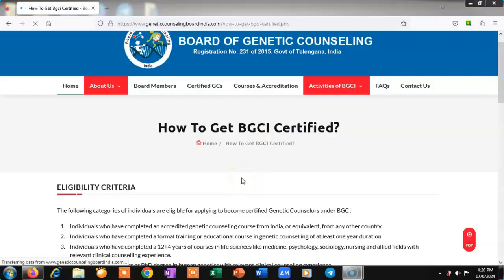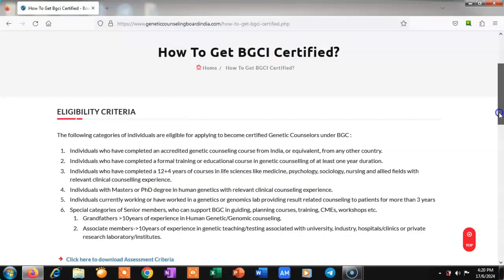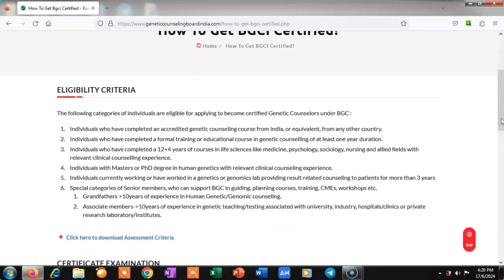If you want to become a BGCI certified genetic counselor, you can do so by clearing the exam of the Board of Genetic Counseling, located in Hyderabad, registered under the Government of Telangana, India. The first eligibility category is for individuals who have completed an accredited genetic counseling course from India or equivalent from any other country — they are eligible to apply under BGCI.